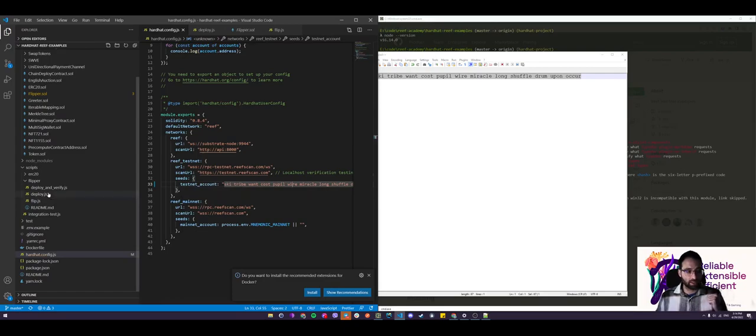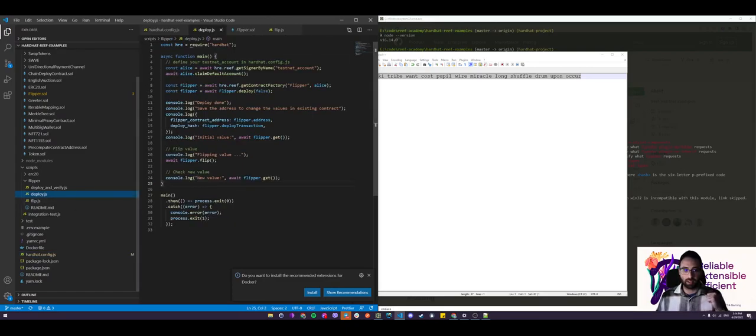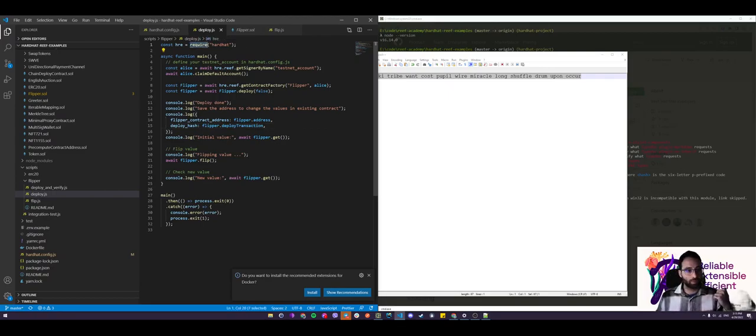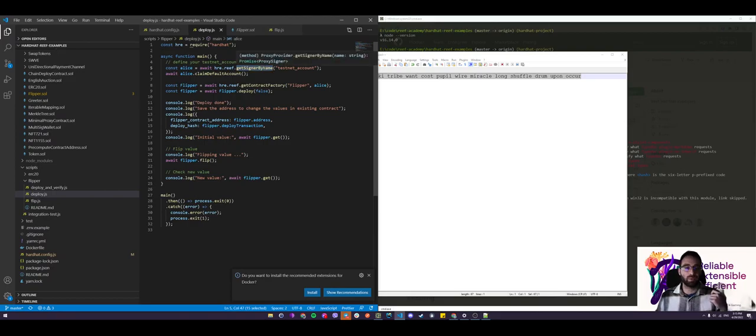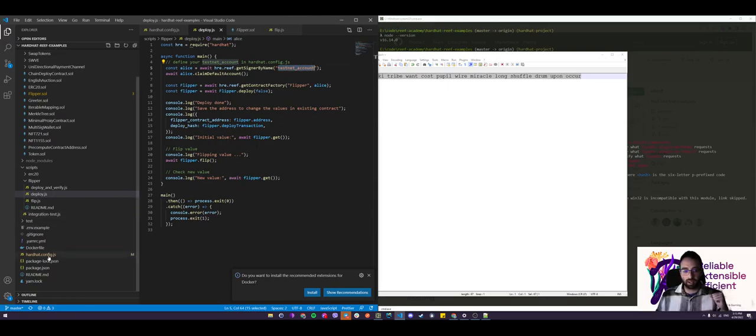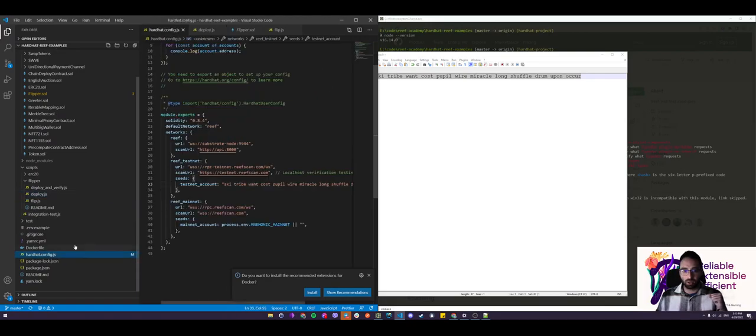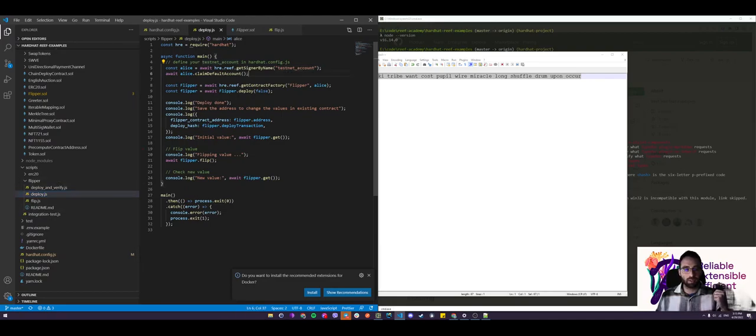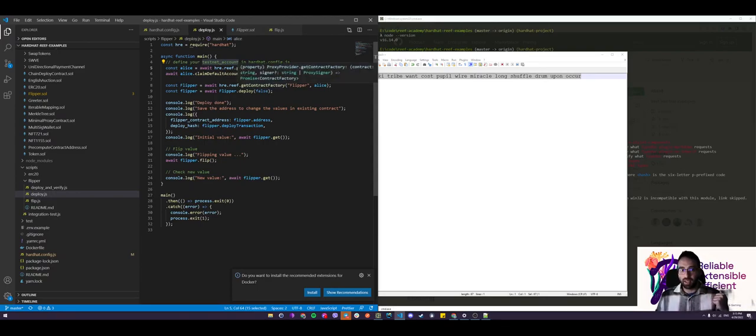Now, let's take a look at the deploy script once again. The first thing, aside from requiring hardhat as a package, in the script is you want to get the signer by name. So that's the first function we're going to call and we're going to pass a string, which corresponds to the same key that was in the hardhat.config.js. So right here, testnet_account in the deploy script, testnet_account. So that will pull the signer from the hardhat.config.js.